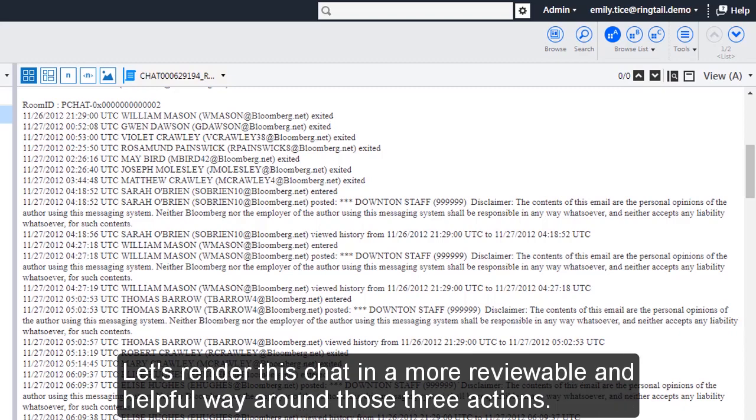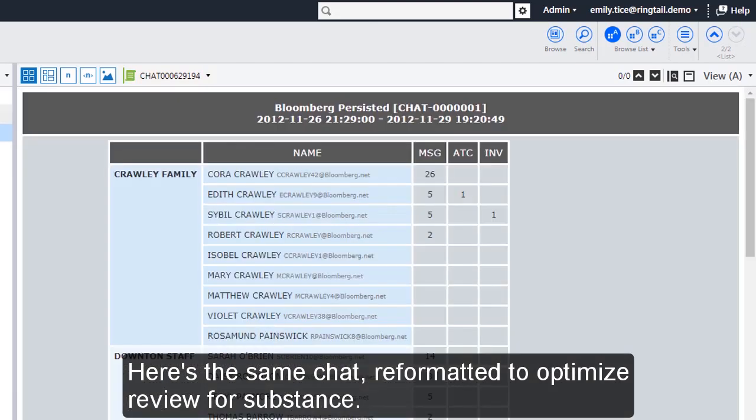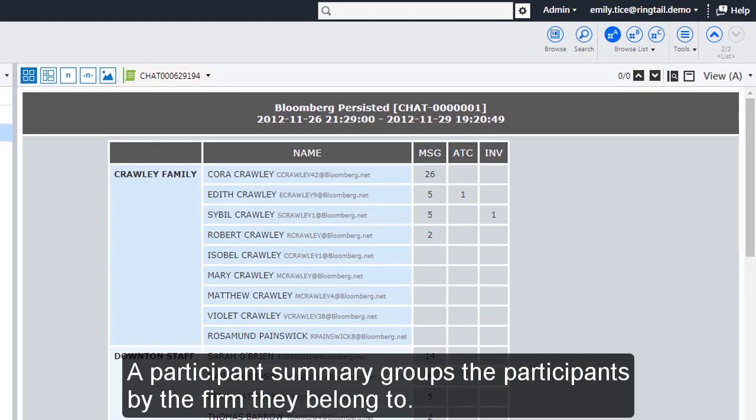Let's render this chat in a more reviewable and helpful way around those three actions. Here's the same chat reformatted to optimize review for substance. A participant summary groups the participants by the firm they belong to.